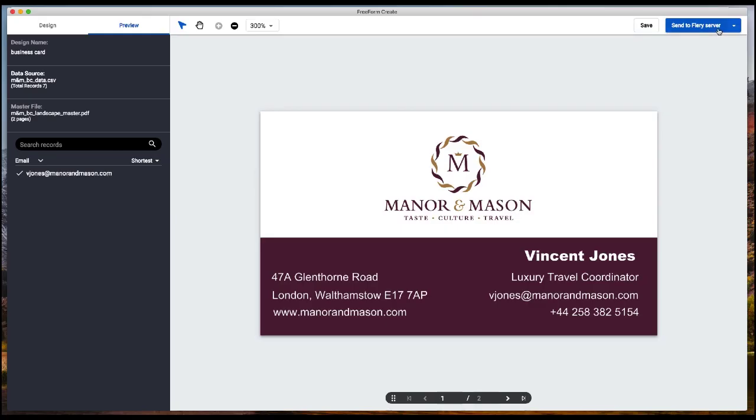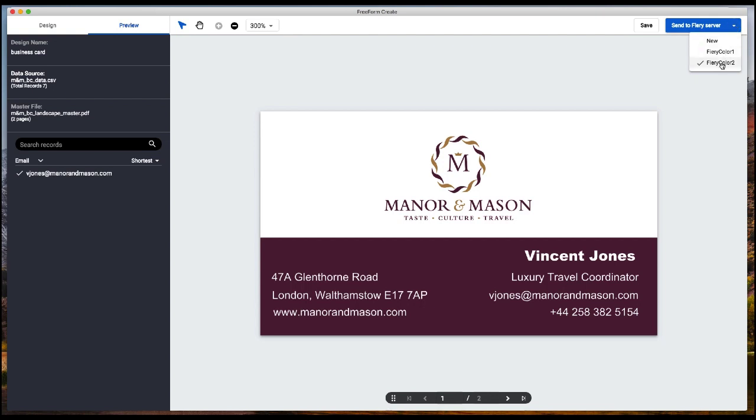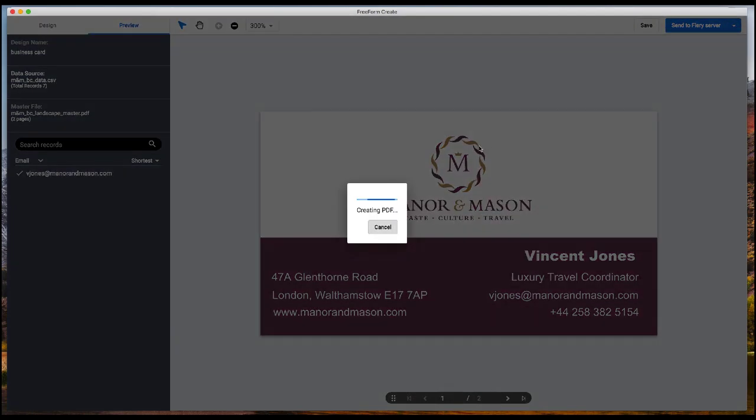In the upper right hand corner of your screen, you see the blue send to fiery server button. If you have already set up multiple fiery servers, you will see them appear here. In this case, I'm going to choose Fiery Color 2.